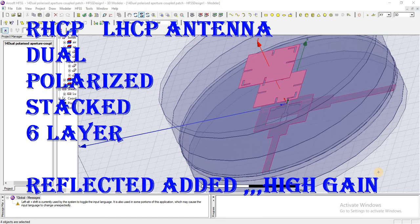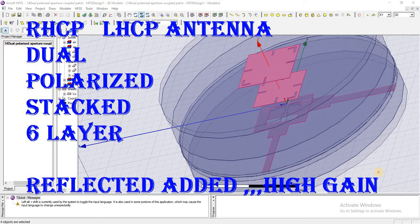Let's design the left-hand circular polarized and right-hand circular polarized antenna in HFSS, in which we are using six different layers and we are adding the reflector below this antenna so that we can get a high gain.